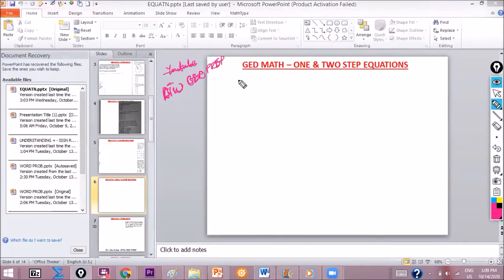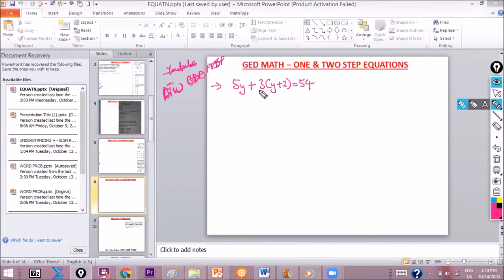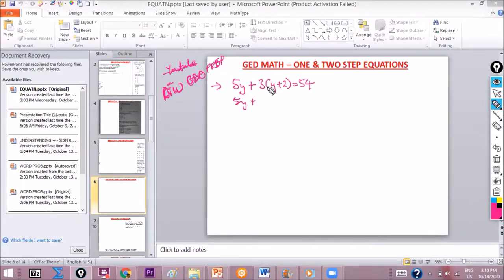For our first example, we are told to solve: 5y + 3(y + 2) = 54. Can anyone do this? Okay, let's do it together. We have to first open up this bracket — that's the distributive property. So we have 5y plus 3 times y, which is 3y, and 3 times 2, which is 6. So we have 5y + 3y + 6 = 54.